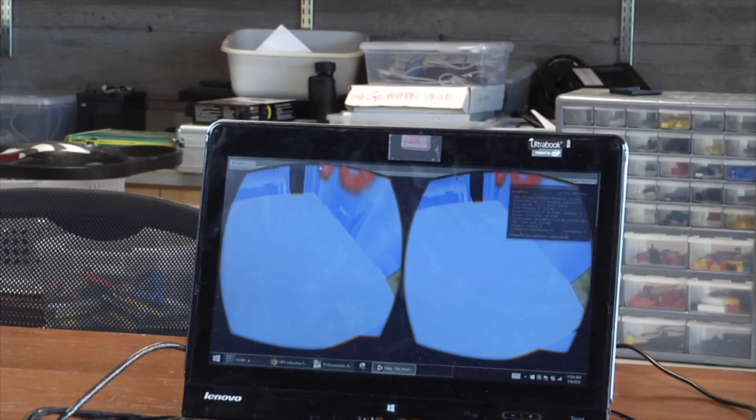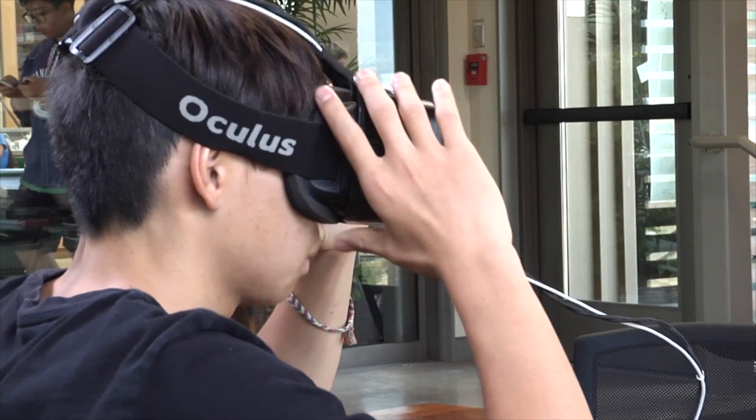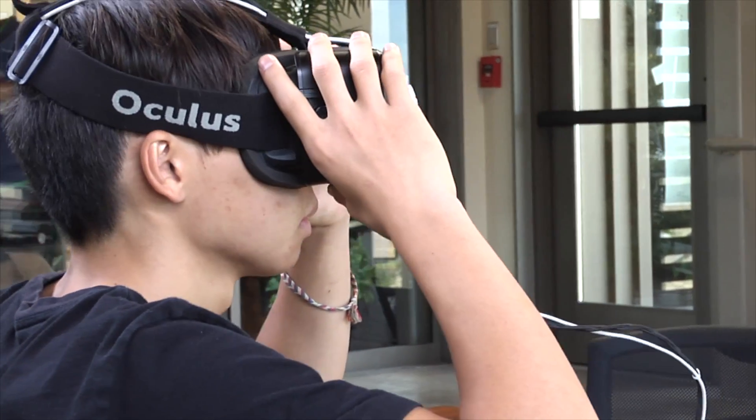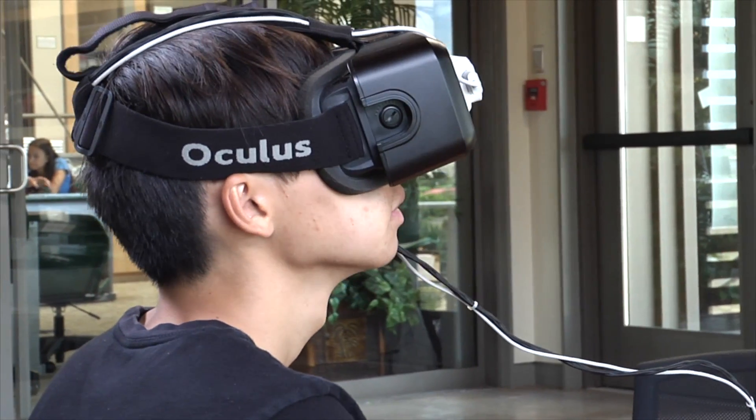The Oculus Rift is a headset that you put on. It has two lenses that go over your right and left eye, and what it does is it simulates the perception of a human — essentially two different LCD panels put over each eye.